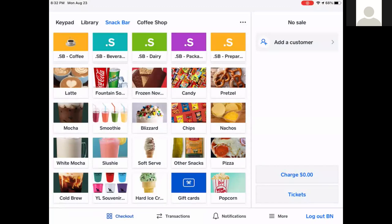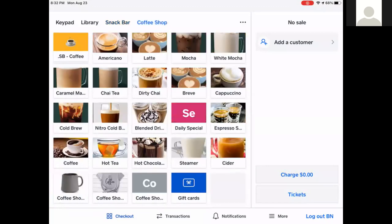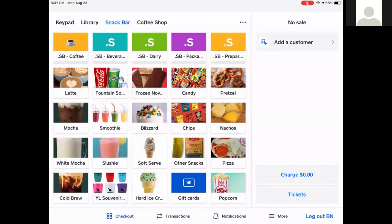The first thing you see is the register screen. At the top you can see I have a snack bar version and a coffee shop version. We're going to use the snack bar for this video.